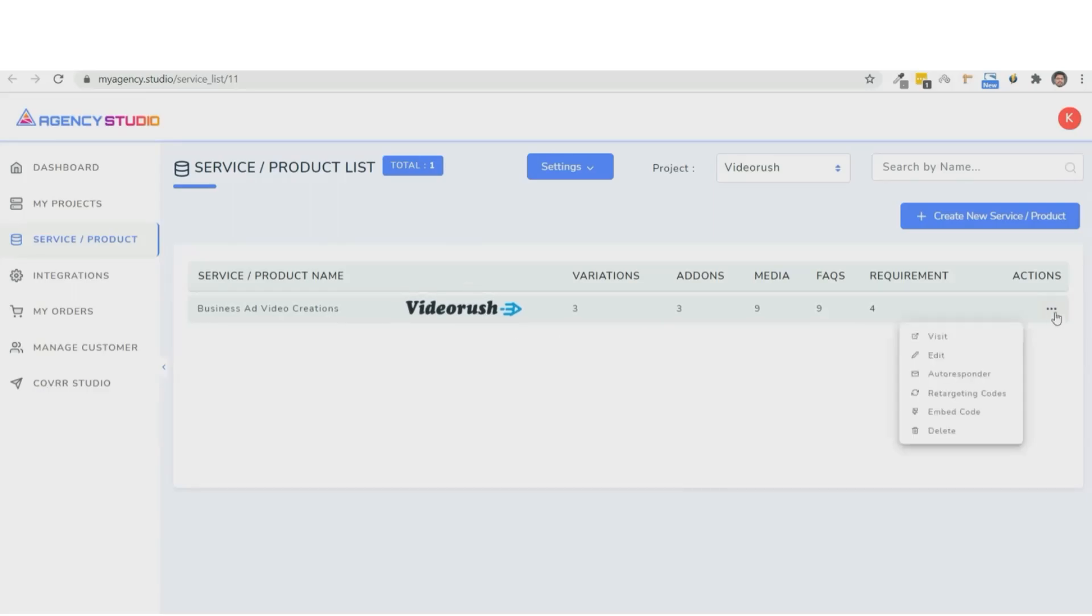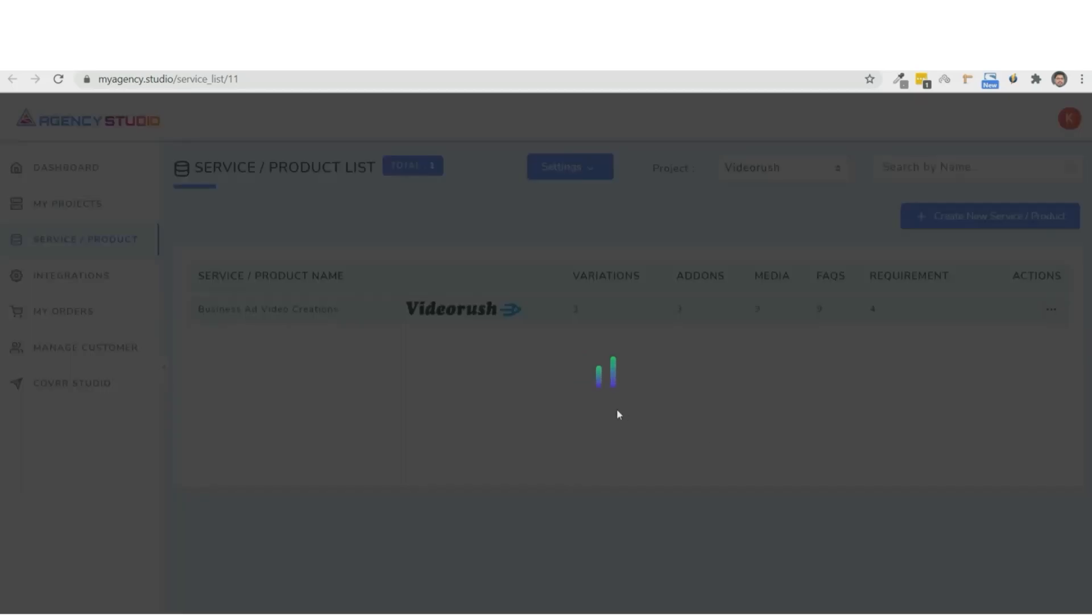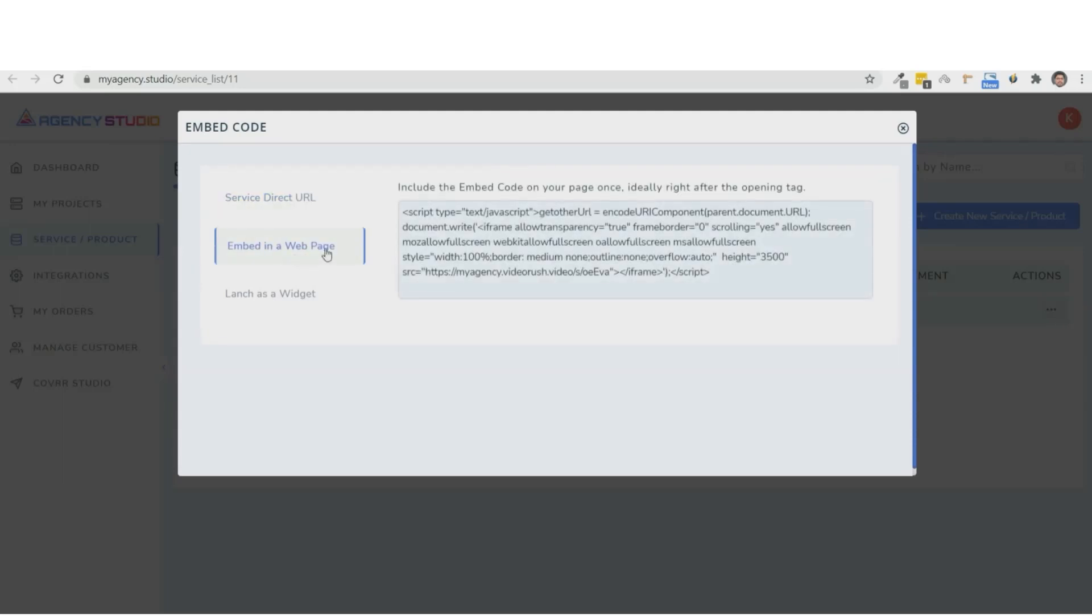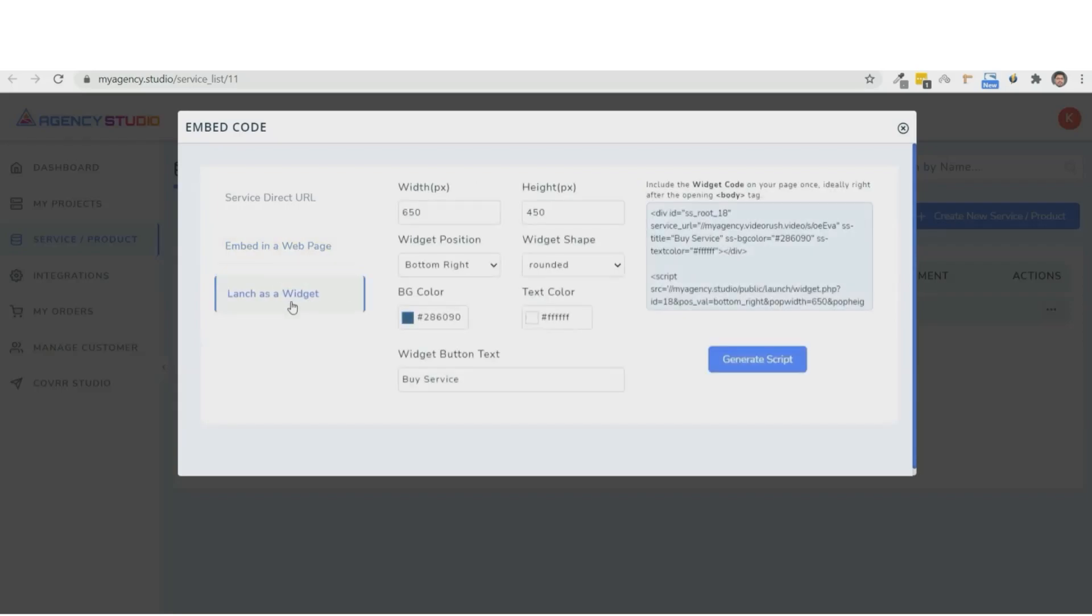And now, click on Actions and then Embed Code. And this will give you three options. Number one, the direct service URL, which you can add to any button or page. Number two, the embed code to embed on your pages. And number three, the widget code to add this as a widget. And you can simply copy these codes and add it to your pages. So let me show you how quickly this works.